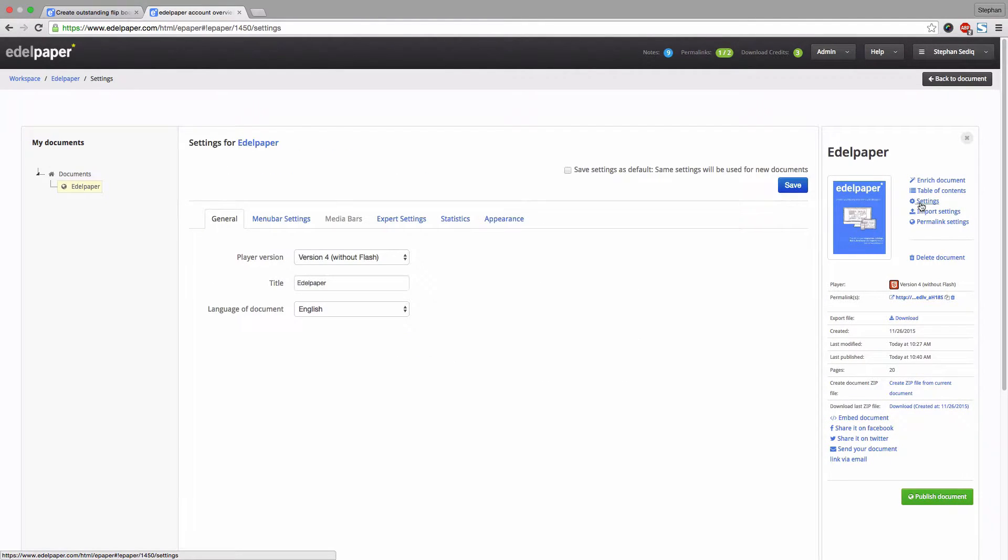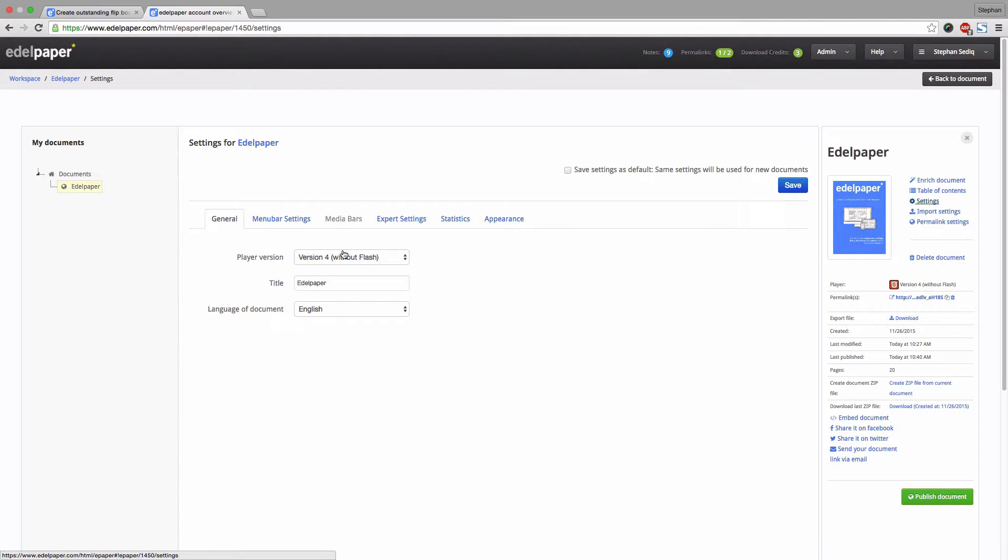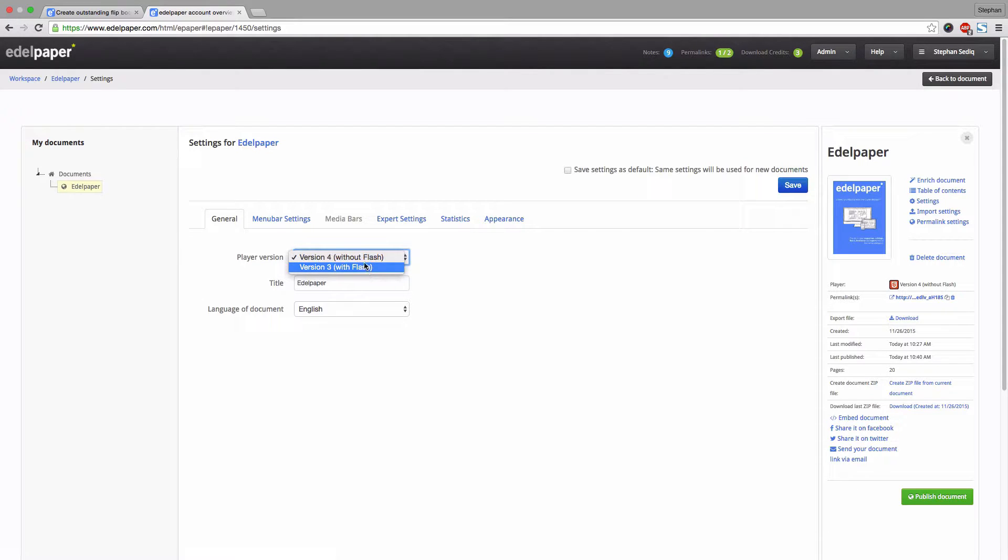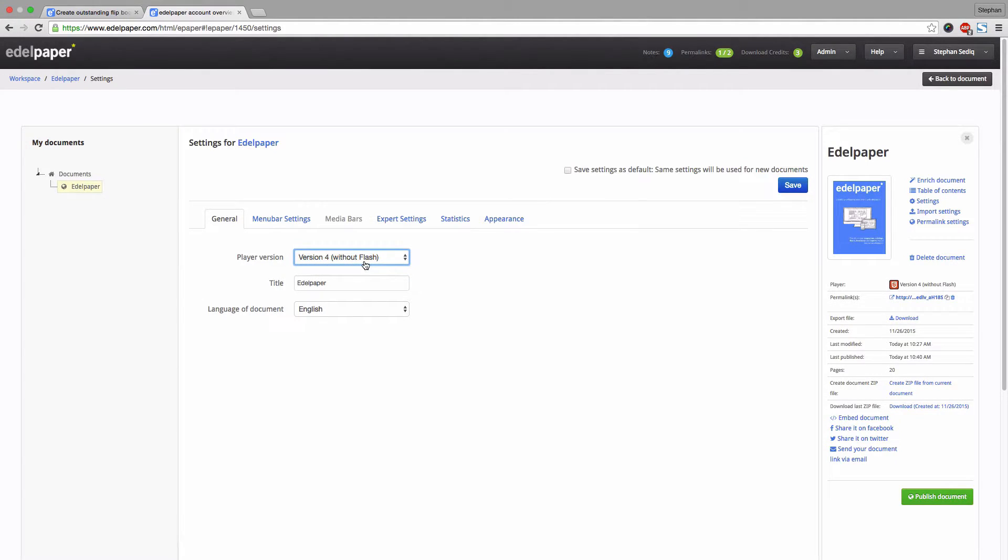Open the settings. In the tab General, you can change the player version anytime. Choose between version 4, without Flash, this is our new HTML5 player, or version 3, which is the Flash based player.